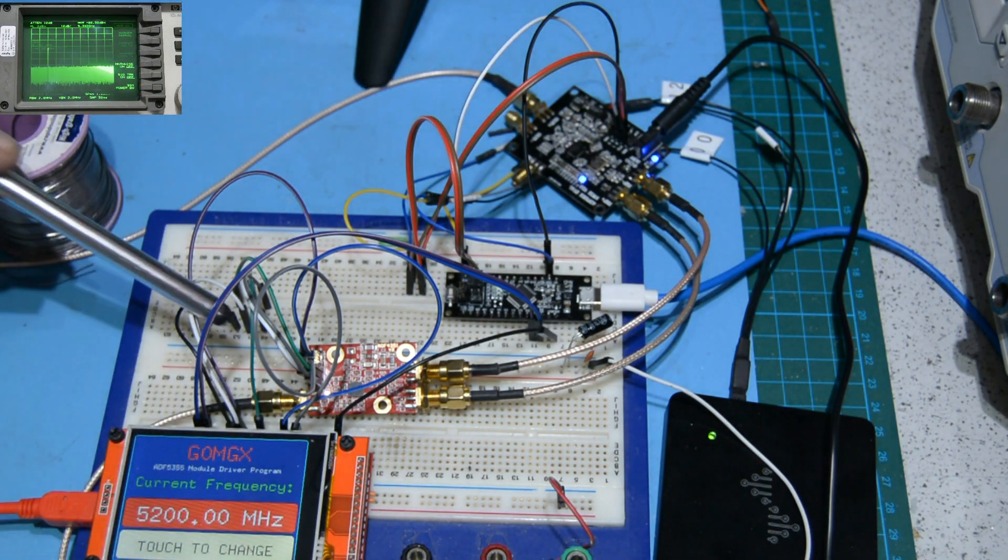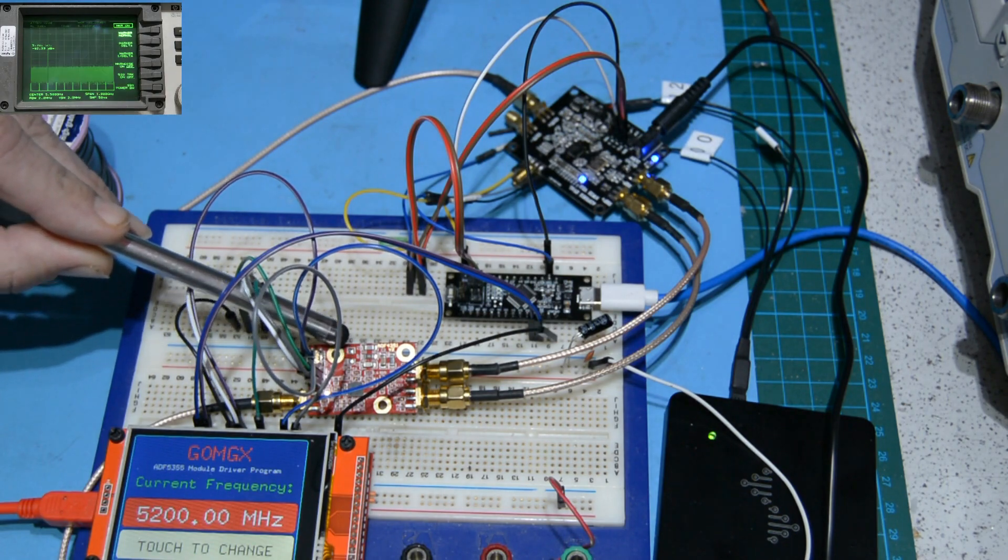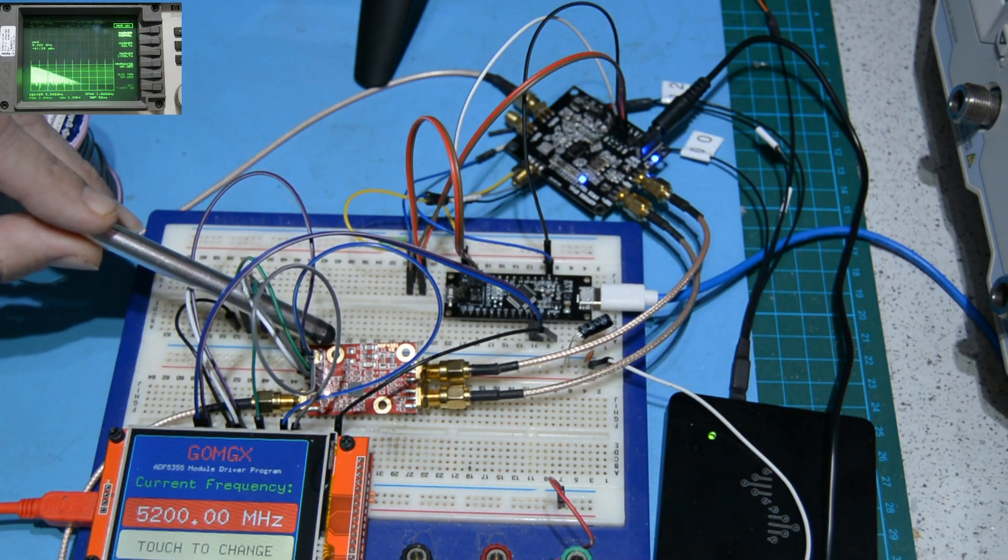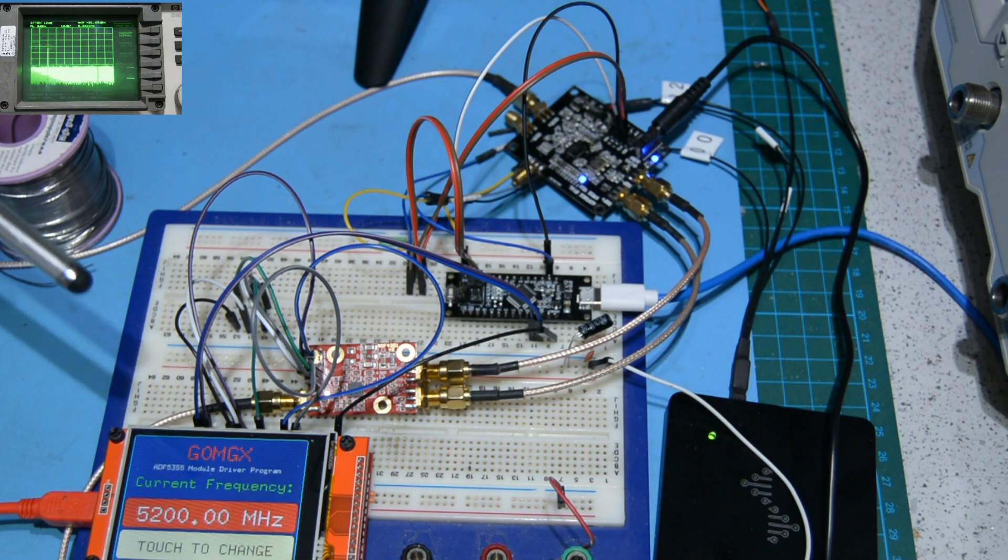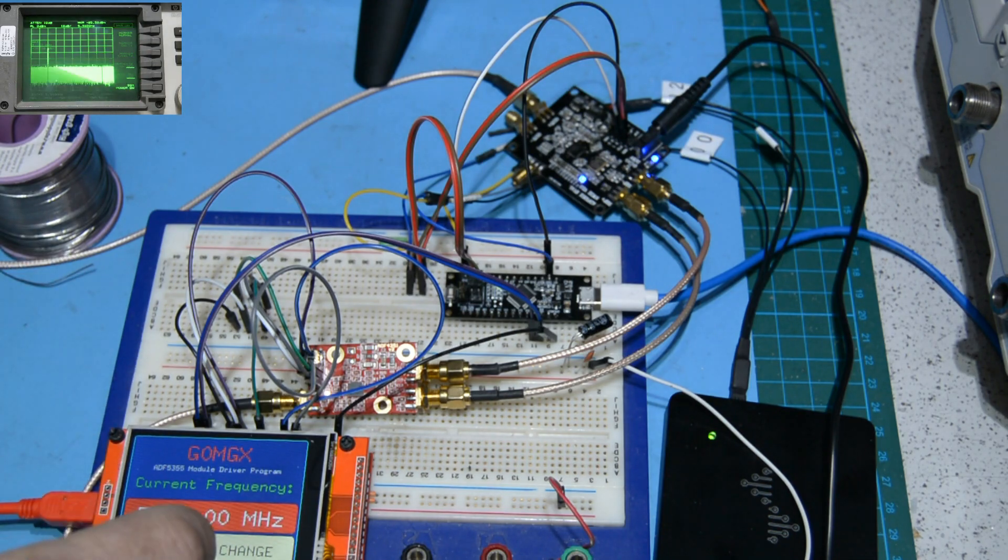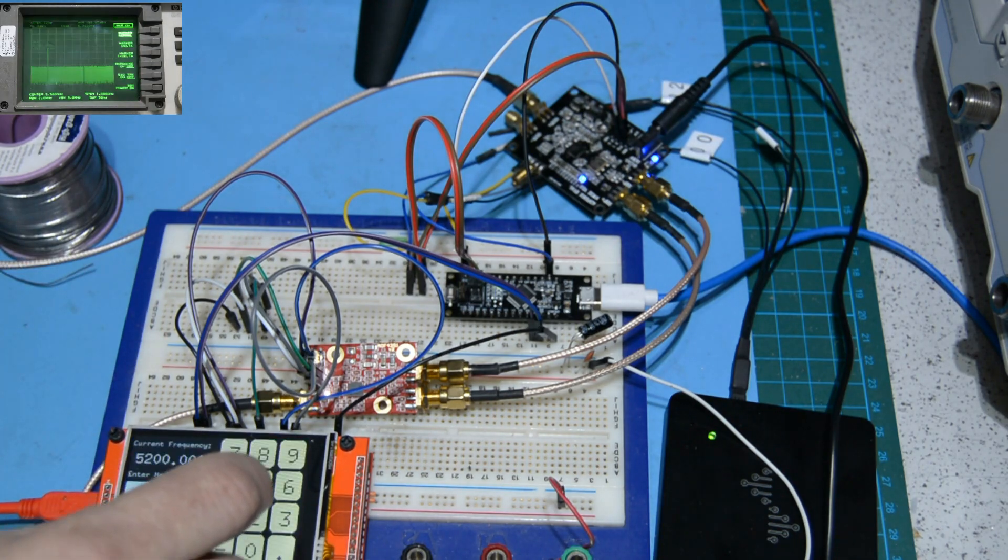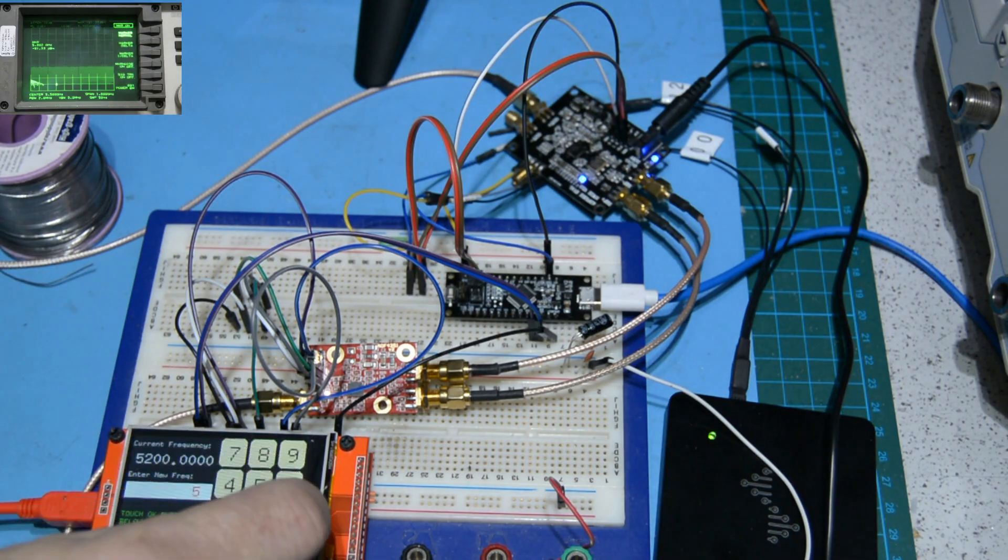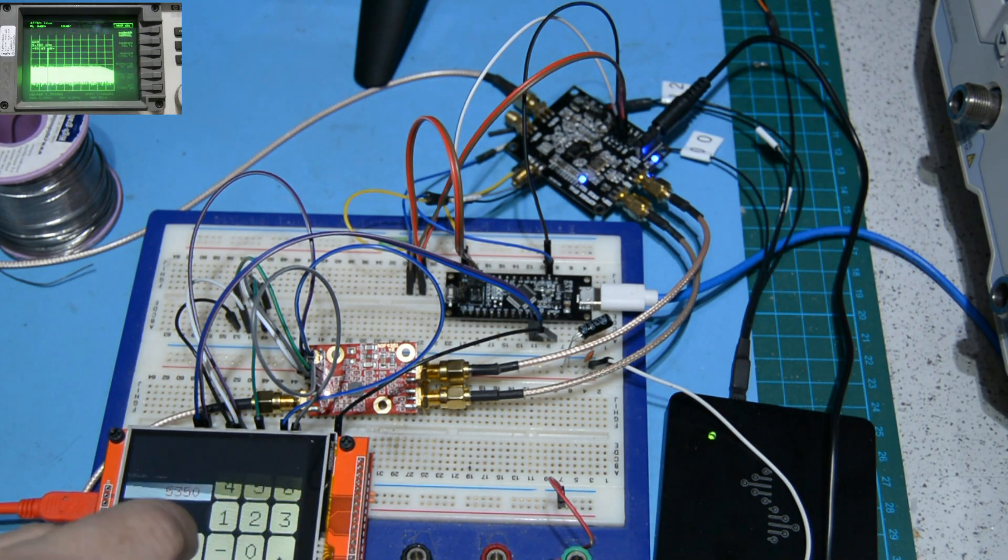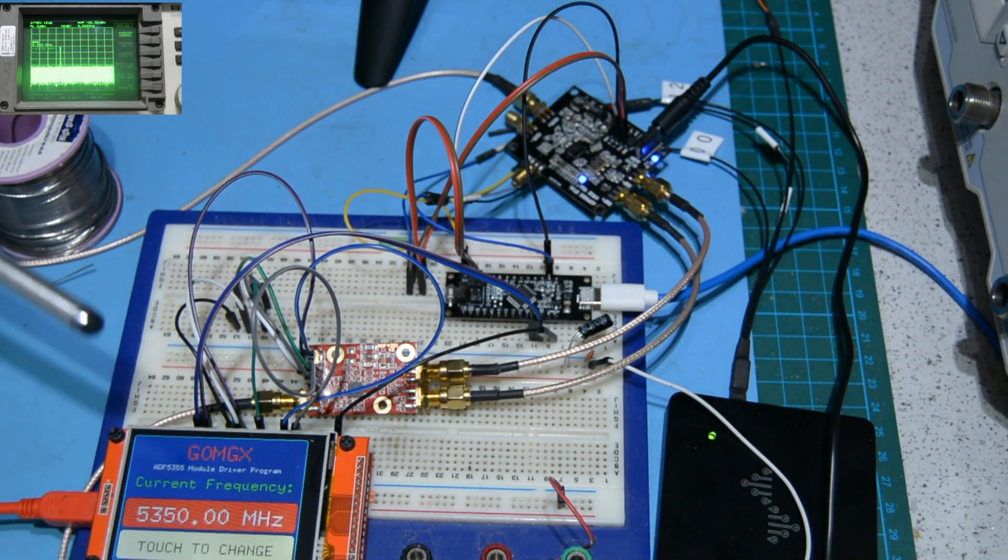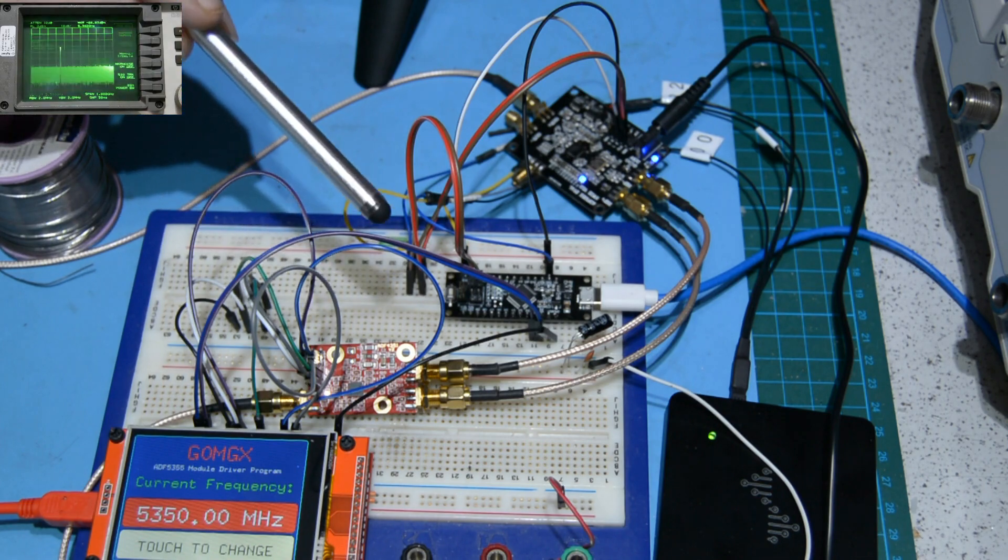When this initializes, it initializes the ADF4351 to 100 megahertz and then kind of forgets about it. Then every time you enter a new frequency, apart from validating that it's in the right frequency range, this then squirts that frequency as a string across a serial port.